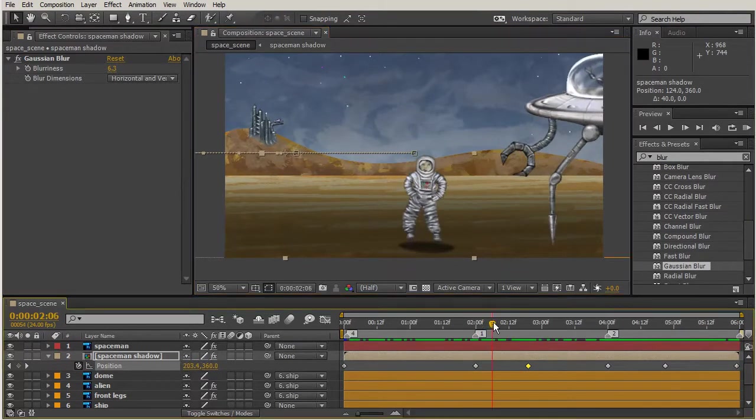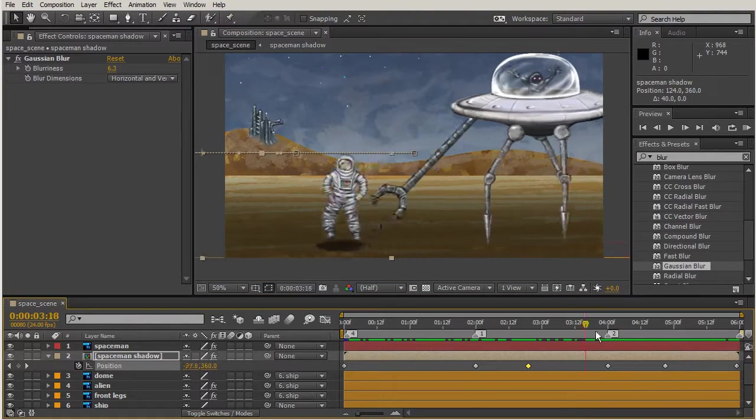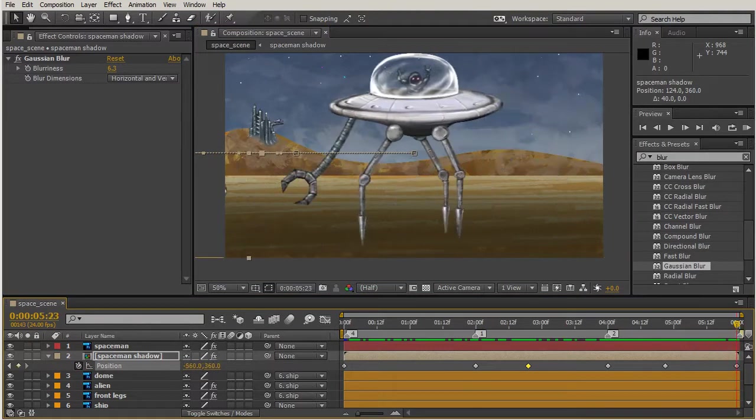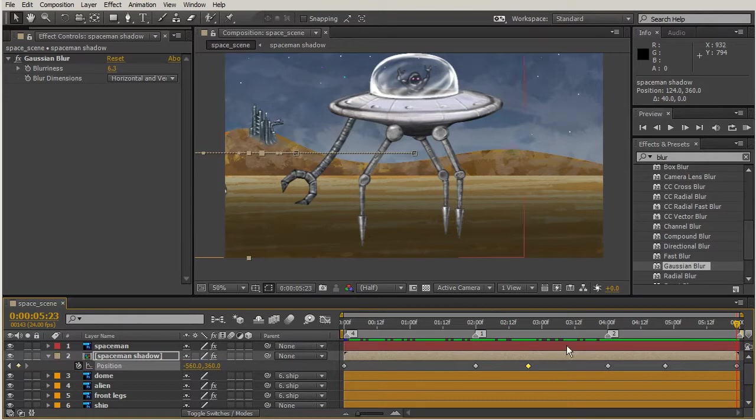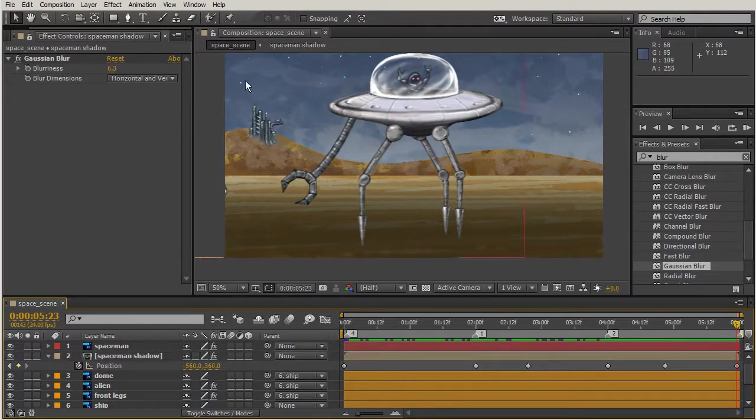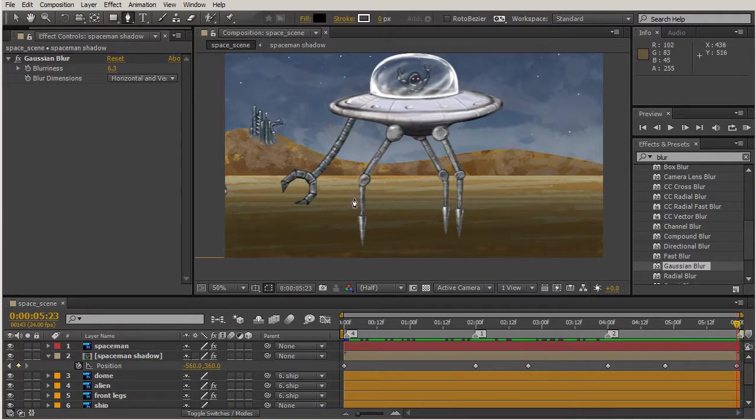Now we're going to make this same shadow for our spaceship, but we'll start at the end so we know where to draw our shape. This spaceship though is not jumping up and down like the spaceman, so we'll have to decide what to do here.